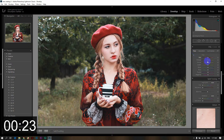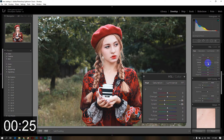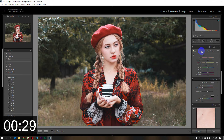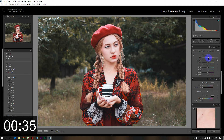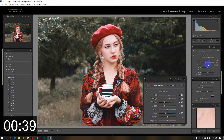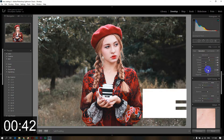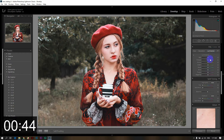In HSL, under Hue, I will decrease orange and decrease green. Then I will go to Saturation. Saturation: orange increase, red increase, then yellow decrease, green decrease, and blue decrease.